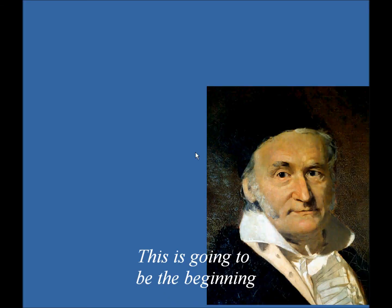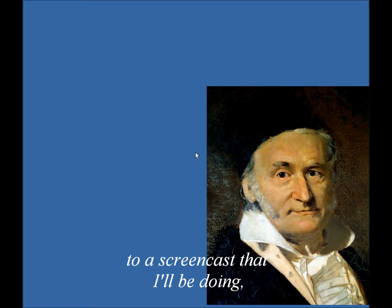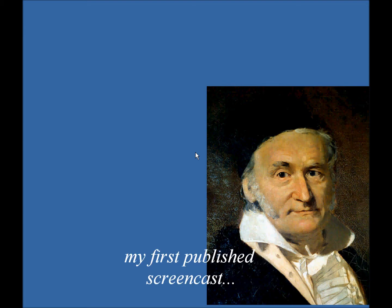Hello, everyone. This is going to be the beginning to a screencast that I'll be doing. It'll be my first published screencast.